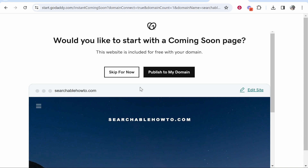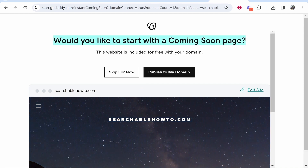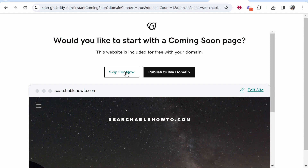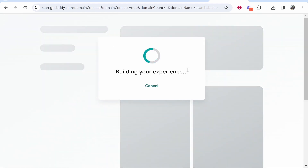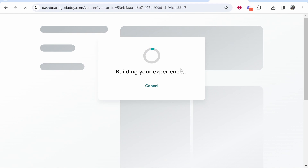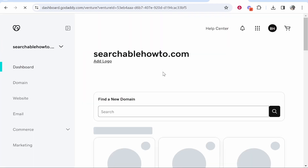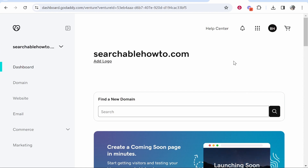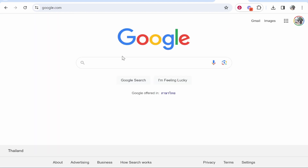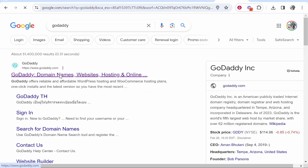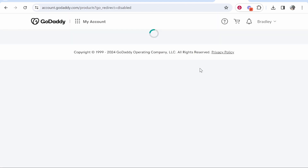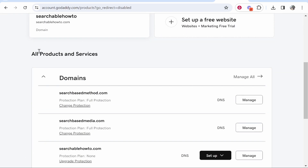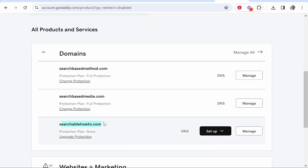Click continue and it's going to ask if you'd like to start a coming soon page — just skip it for now, since we're not going to use GoDaddy to build a website. Click I'll do this later. GoDaddy will try to get you to use their website builder, which I would not recommend. Head over to your GoDaddy dashboard. To find your domain, go to your profile icon, then my products, and you should see your domain listed. Scroll down to see all products and services — you can see searchablehowto.com where you can set up DNS servers or manage it. That's how you buy a domain on GoDaddy, updated for 2024.